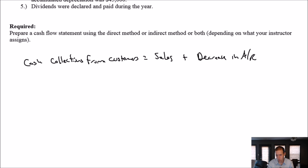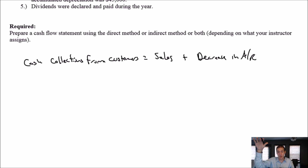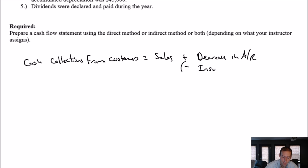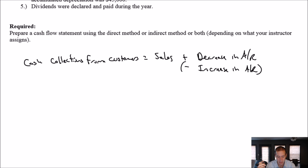If AR is going down, it's because I'm collecting cash from my customers — credit AR, debit cash. Decreasing AR means I'm getting more money out of my customers. Increasing AR is bad for cash flow — if AR is going up, it means I'm selling but not getting the money. So increasing AR is bad for cash; decreasing AR is good for cash.